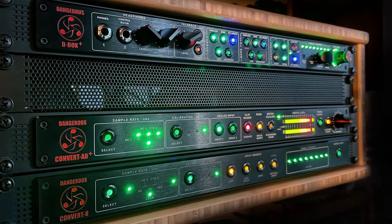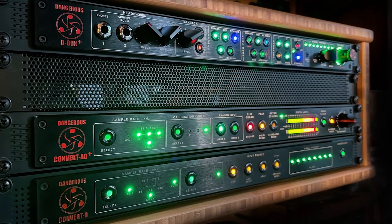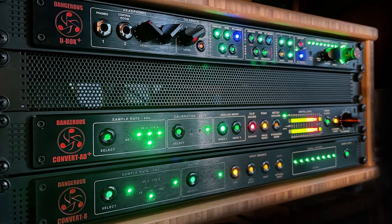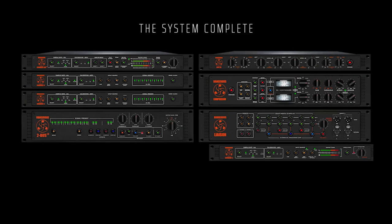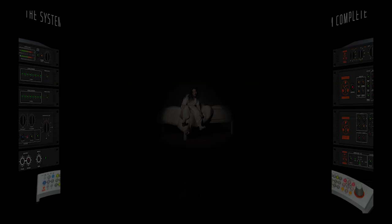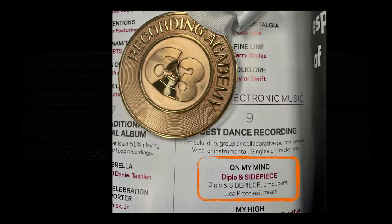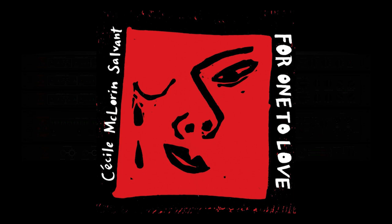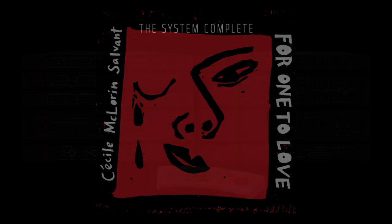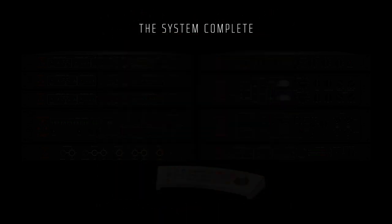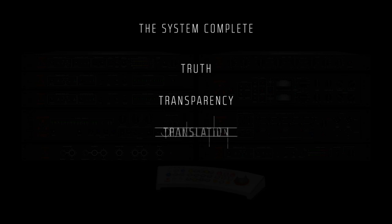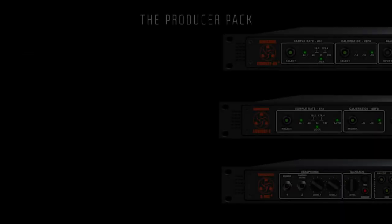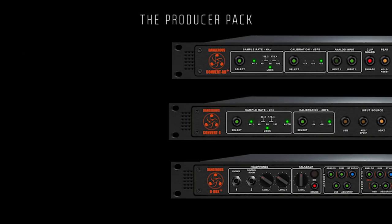The Producer Pack, Part 1. As the Dangerous System Complete knocks out Grammys from Billie Eilish to Diplo to Cecile McLaurin Salvant, the question arises: what if I want its truth, transparency, and translation but can't afford it? Welcome to the Producer Pack.